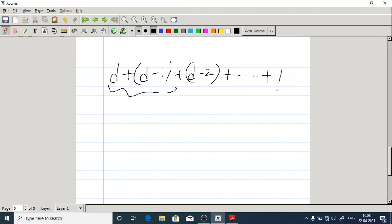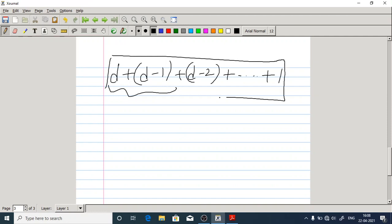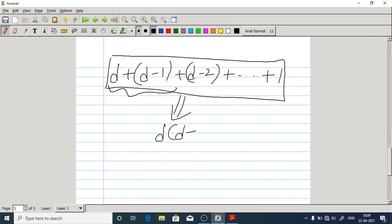In the worst case in the forward feature subset selection process, we end up evaluating D(D+1)/2 classifiers. If I try to add all of them together, I am going to get D(D+1)/2 feature subsets. In the best case I end up with 2D minus one only — no need to go up to D(D+1)/2 subsets.